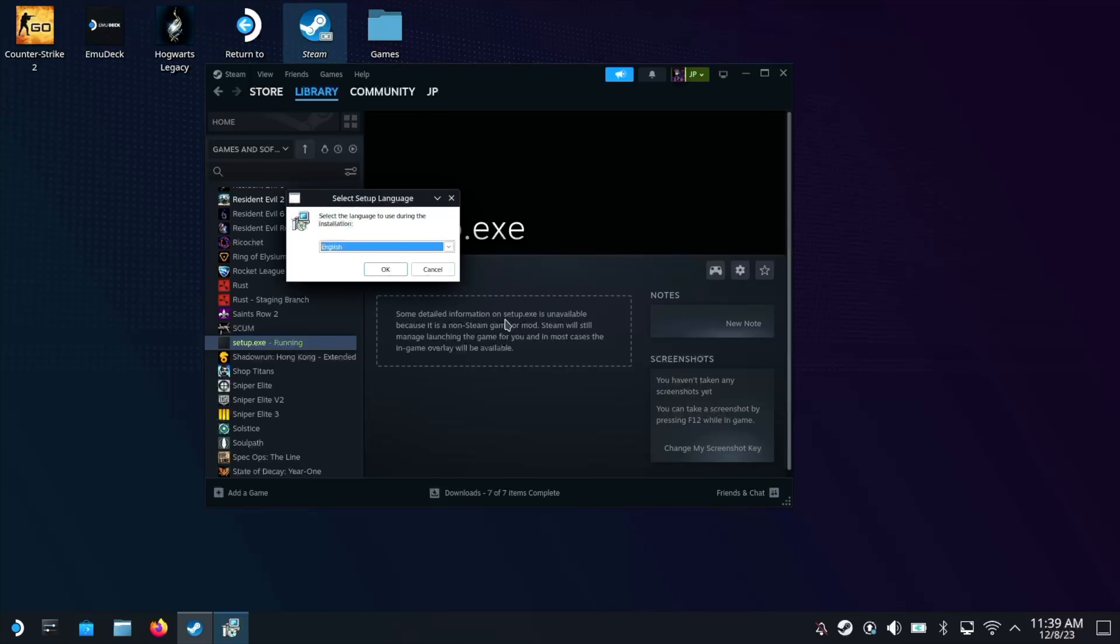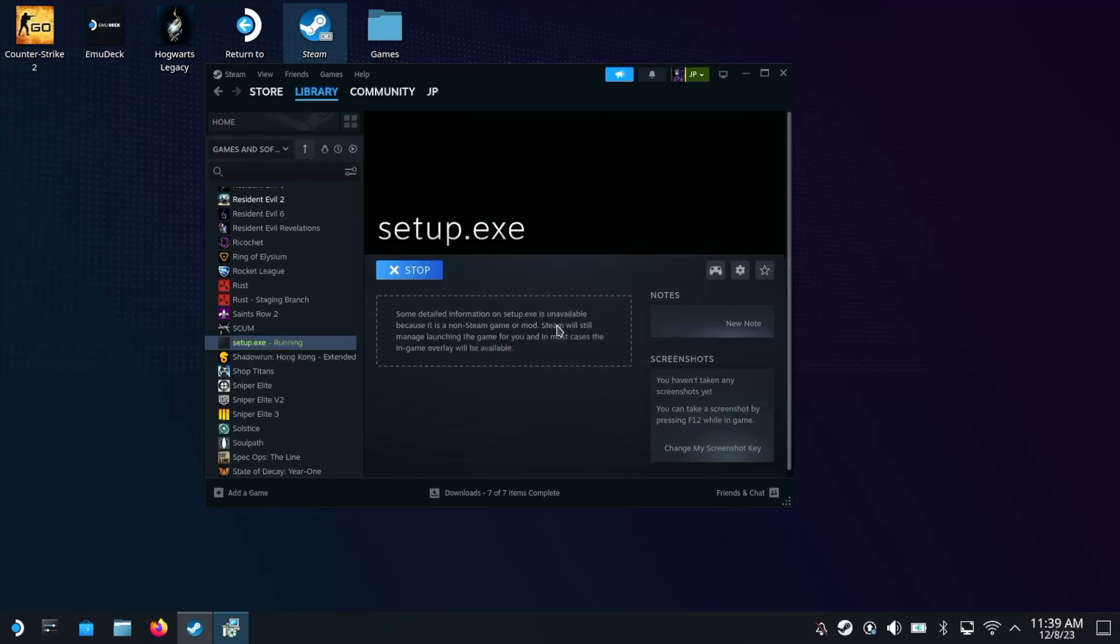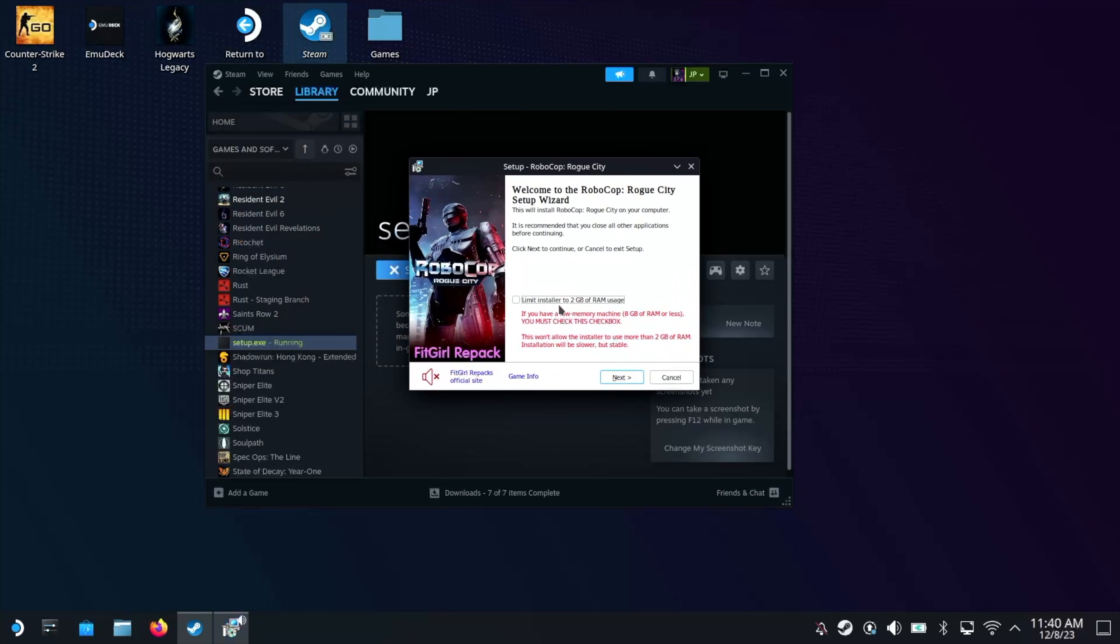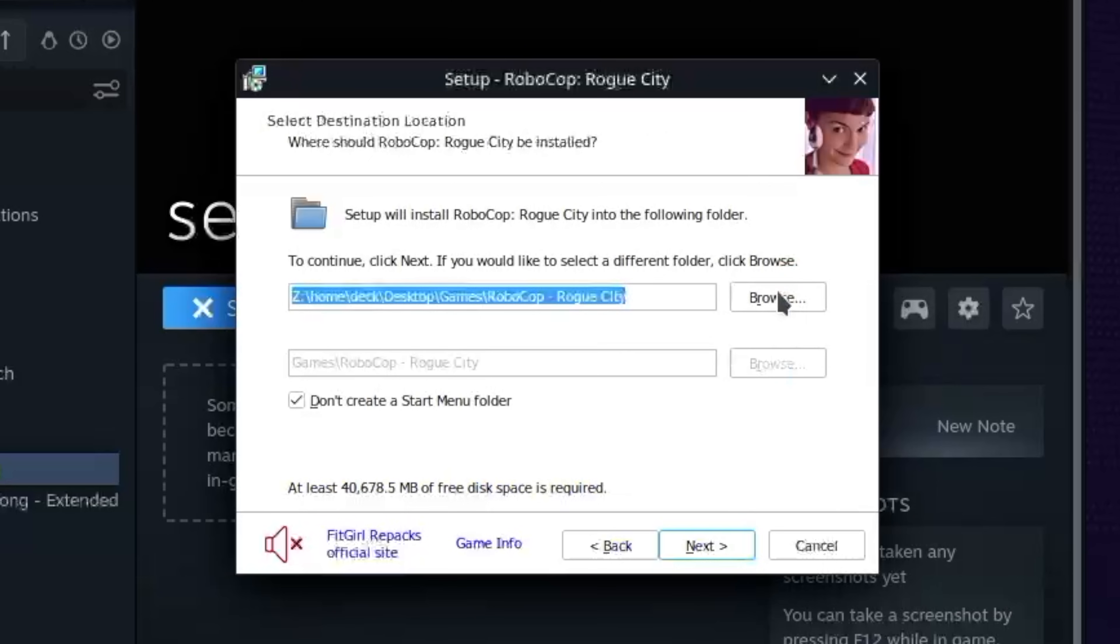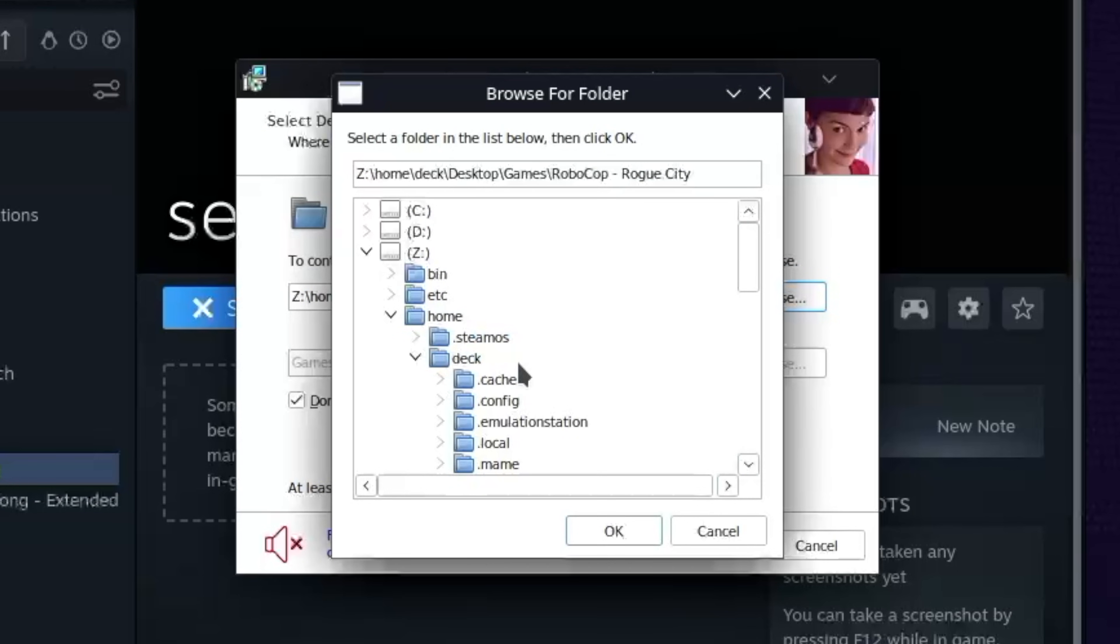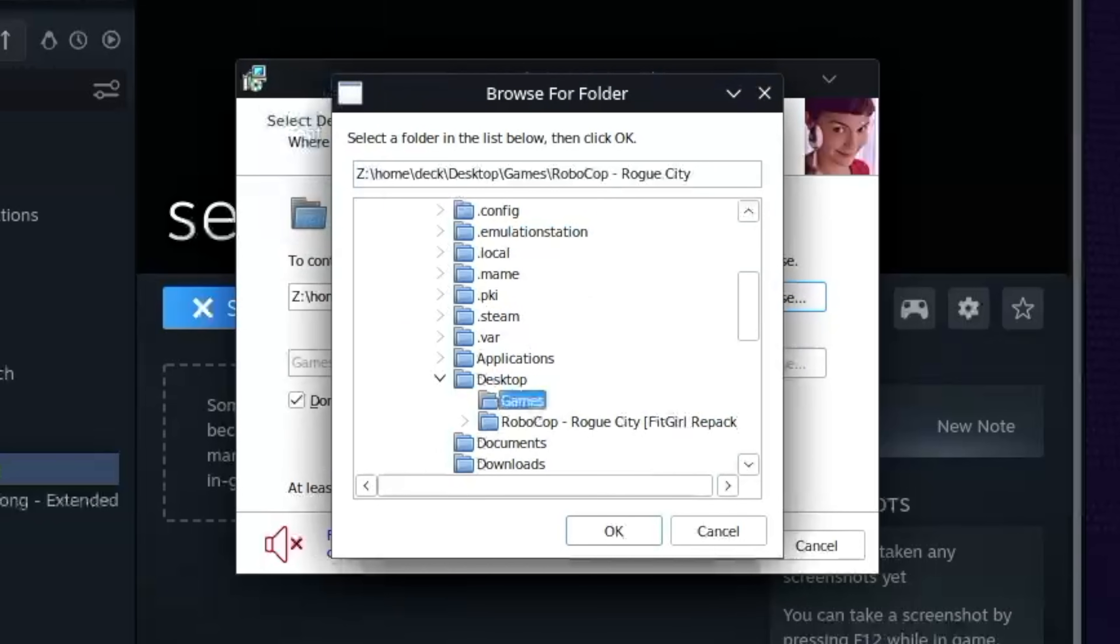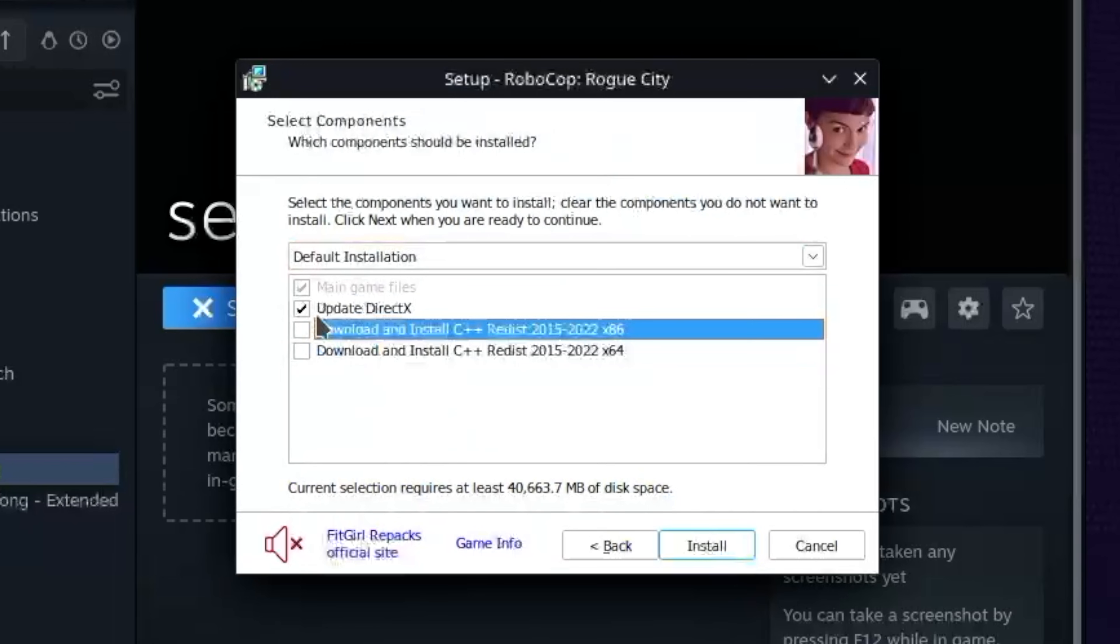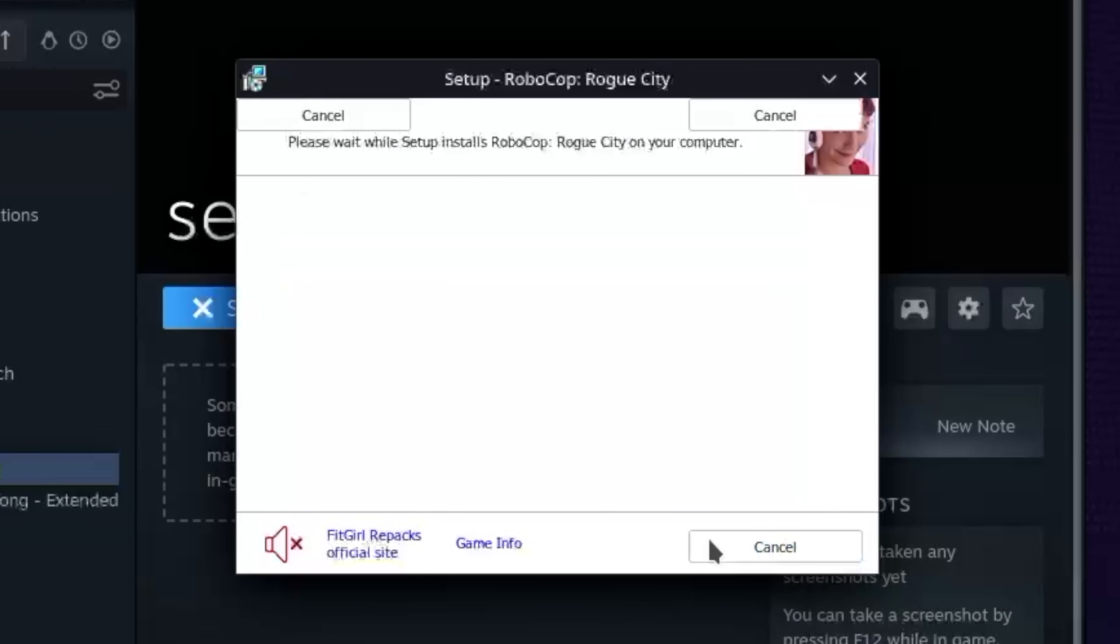Now we can actually install the game by clicking play. Now the setup process will look very similar to on the PC. So select your language. Turn the volume off if you don't want to listen to it. And then click next. Next again. Now you need to choose a location, hit browse. And because we had it on the desktop, the location is going to be the Z drive. Then it's home. Then it's deck. Then it's desktop. And then there you can see that games folder. Click OK. Click next. You can untick all these because we're going to be installing these separately with Proton Tricks later. Install. And then just wait for the install process to finish.